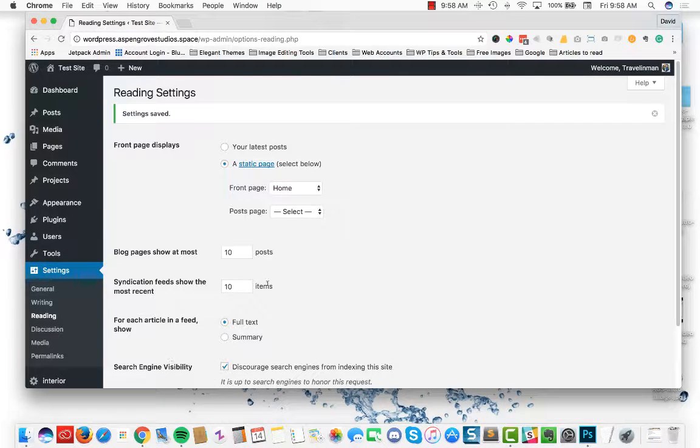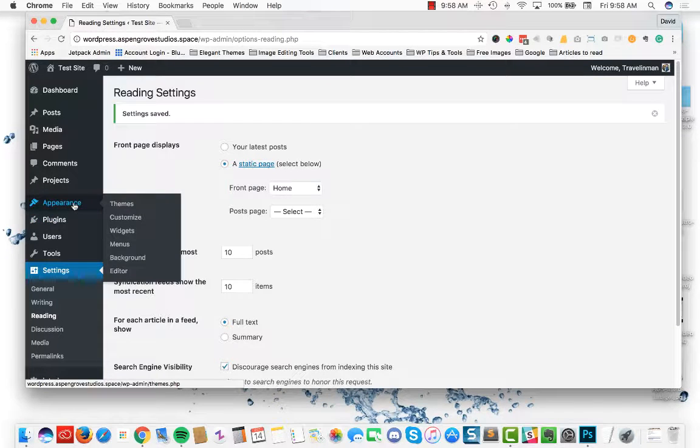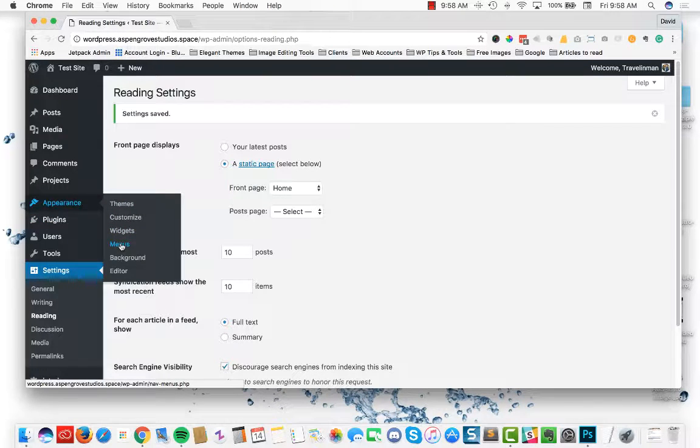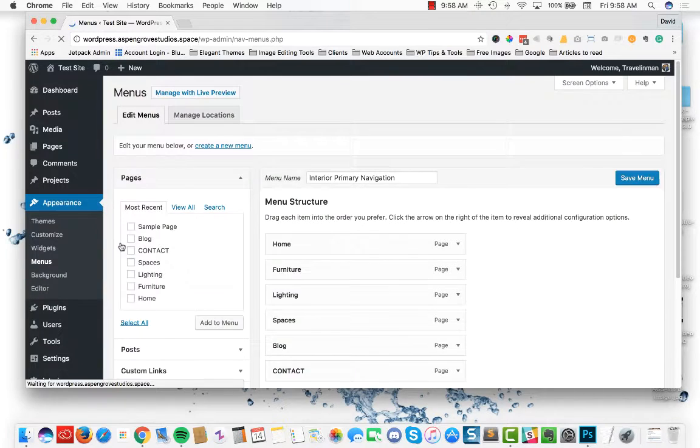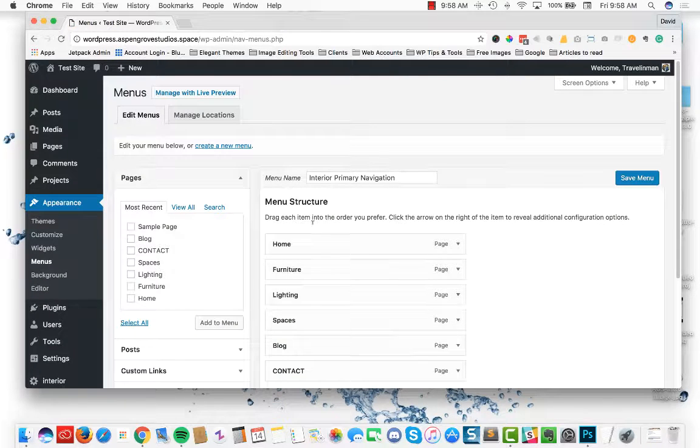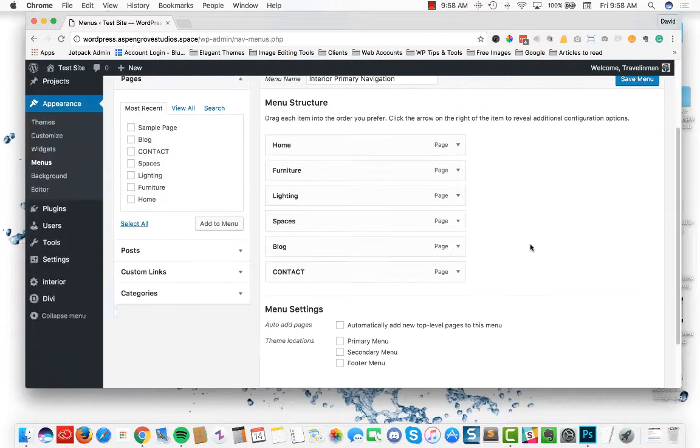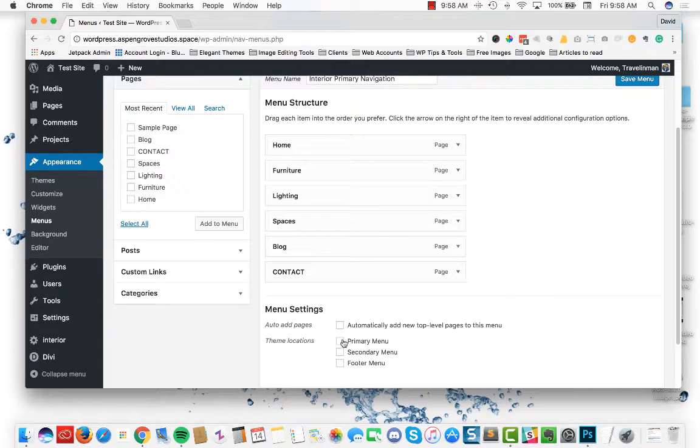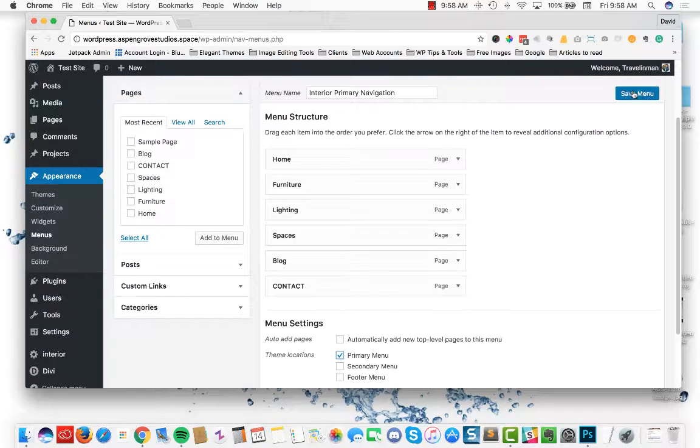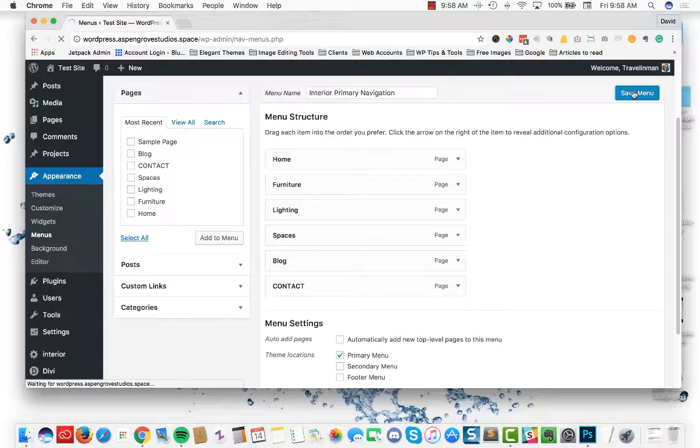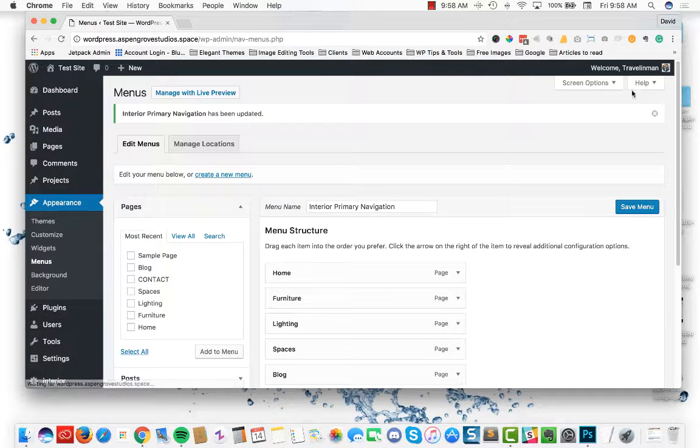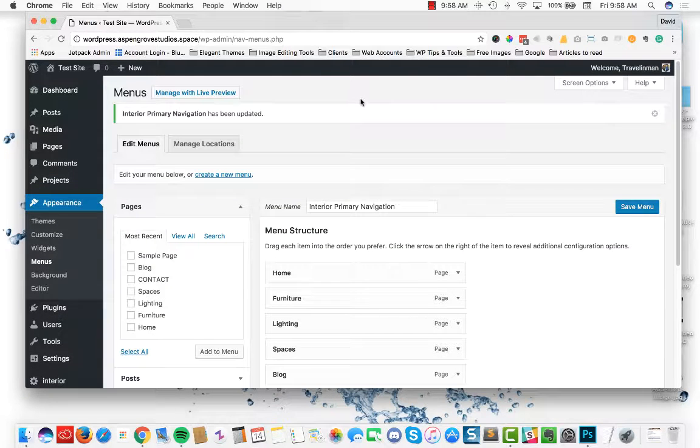Once those changes are saved, the next thing we're going to want to do is set up the menu structure. So head on over to appearance, menus, and you're going to notice that it is pre-populated with the interior primary navigation. Go ahead and select primary menu, hit save menu, and that's it.